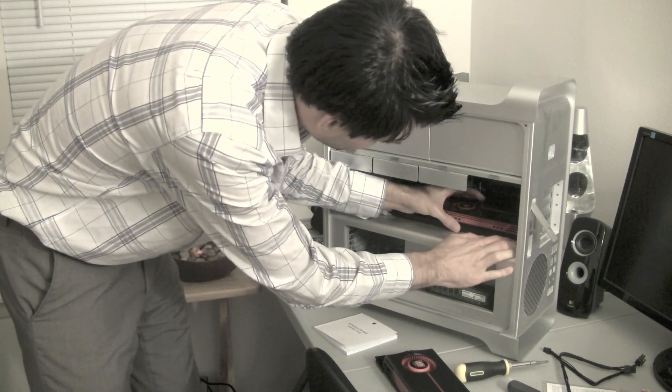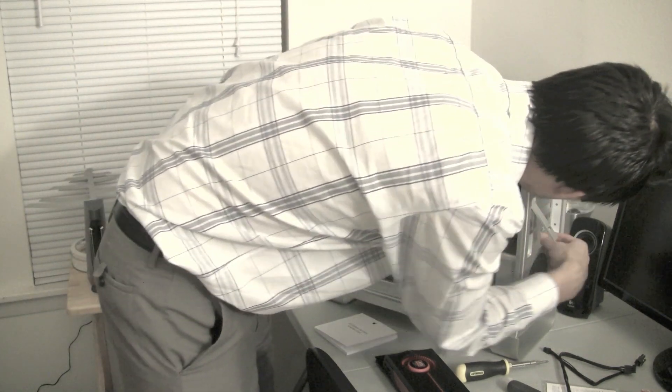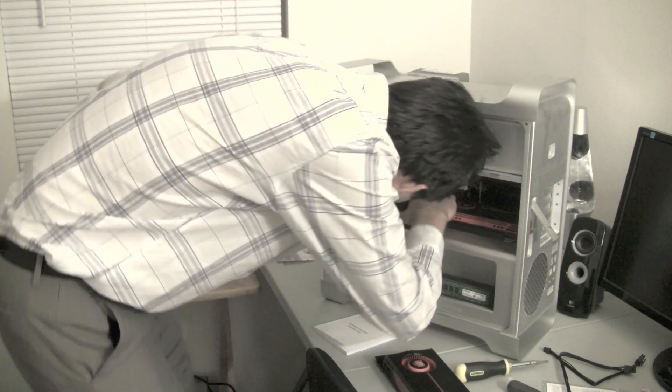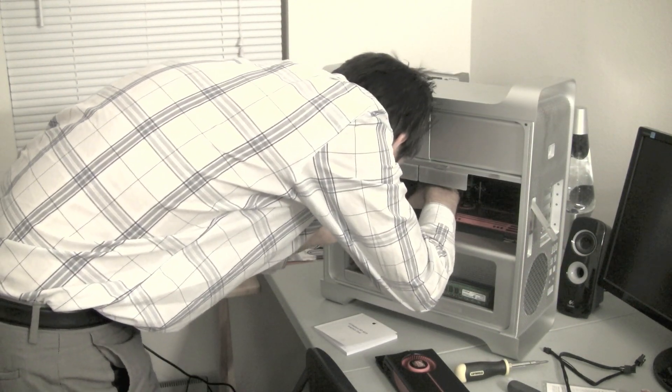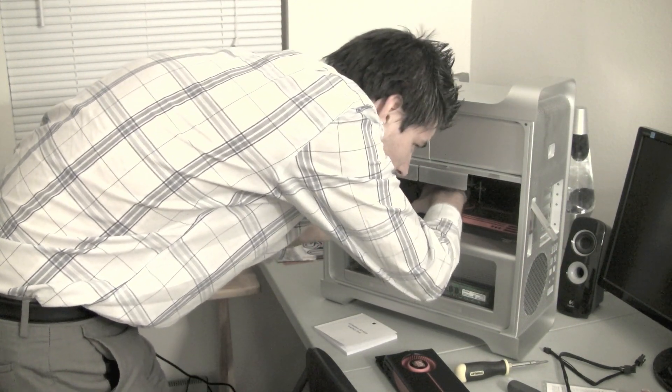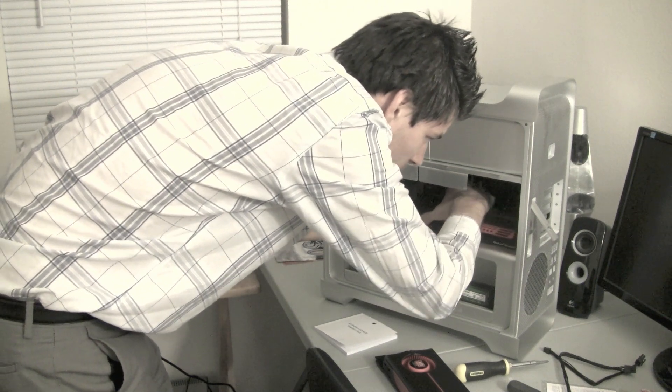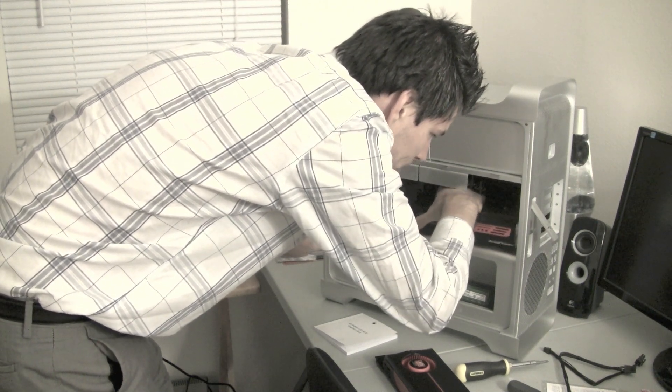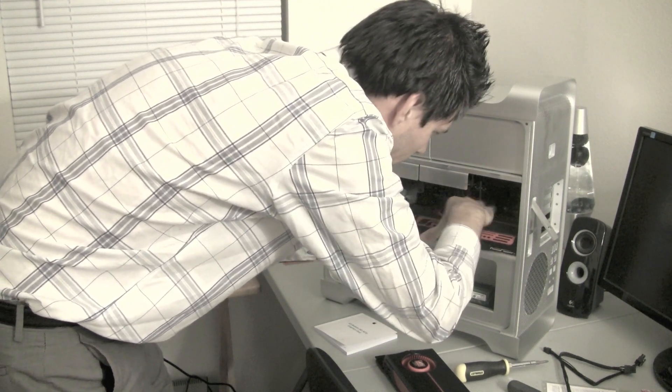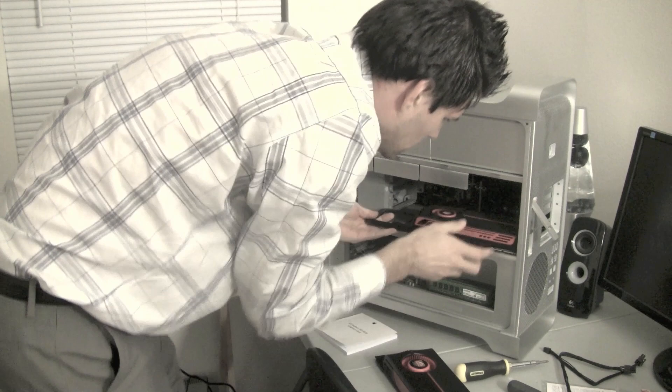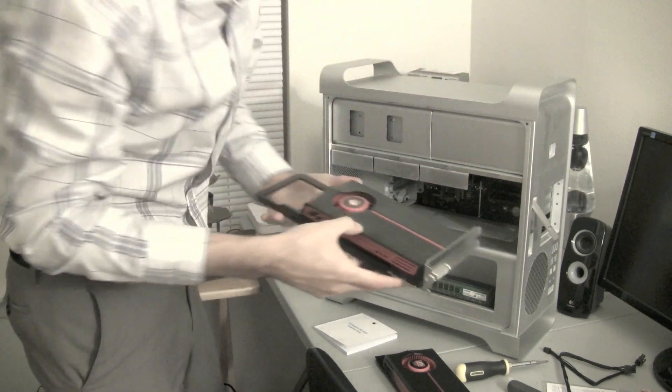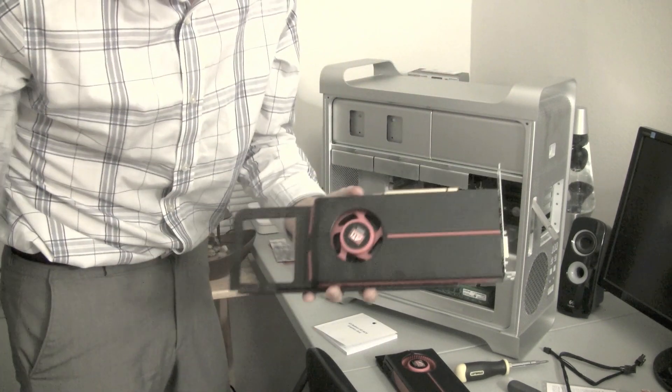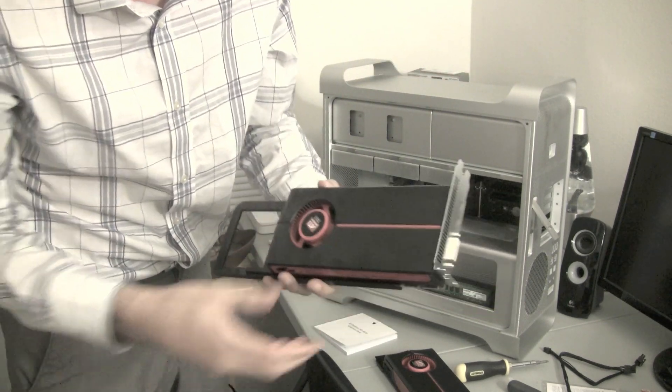So basically, what we're going to do here is remove... I don't know how this comes out. It's my first time ever doing it, so... Oh, this pops right out. So, oh, it's stuck here. There we go. And here's the old ATI 5770. I believe this is the 5770.